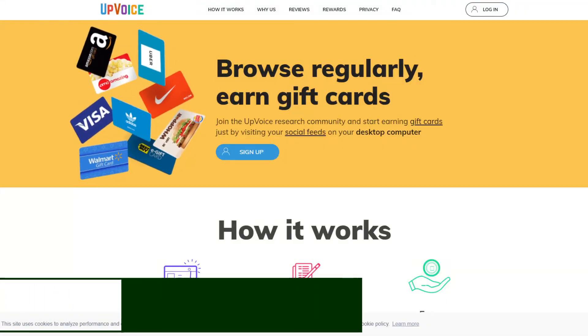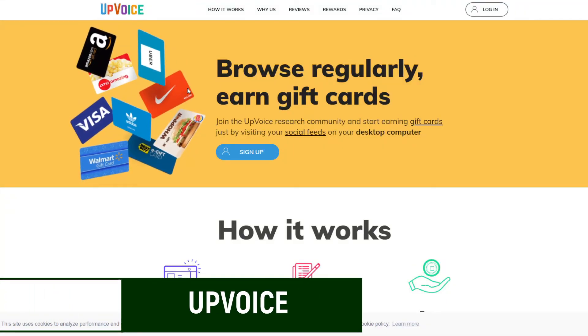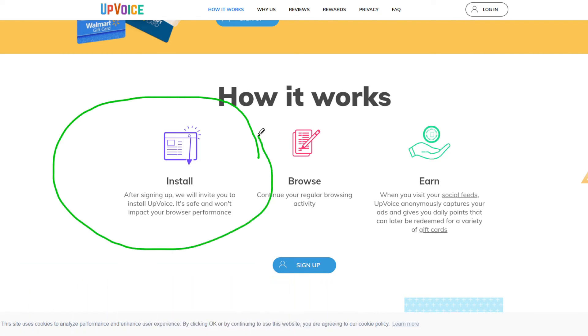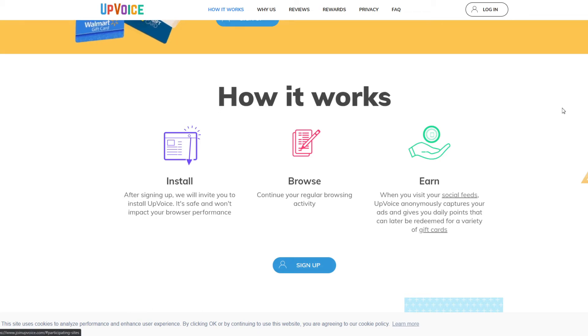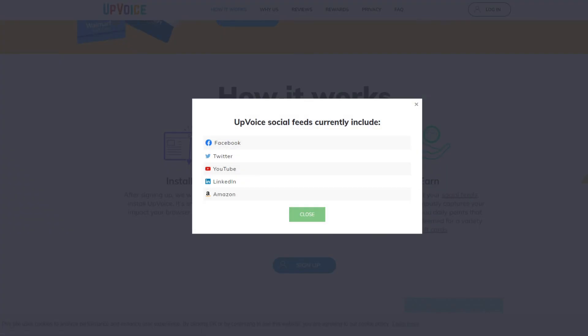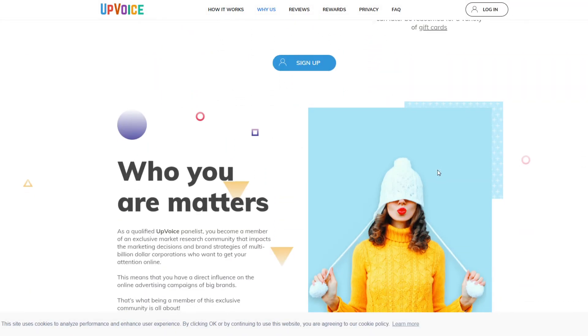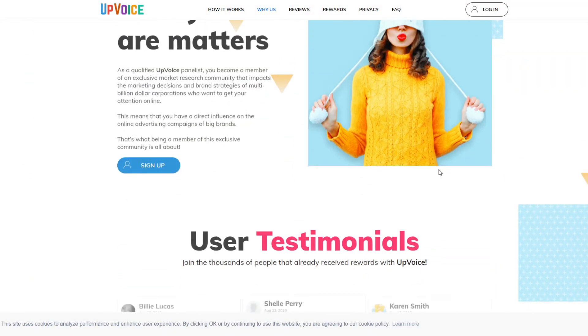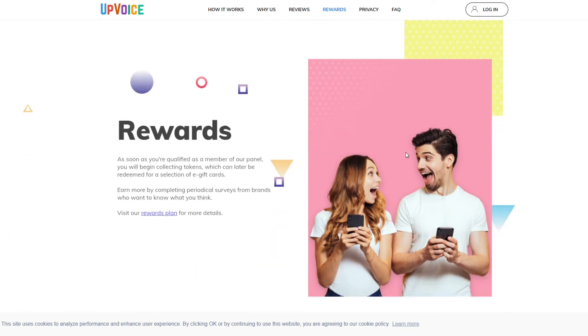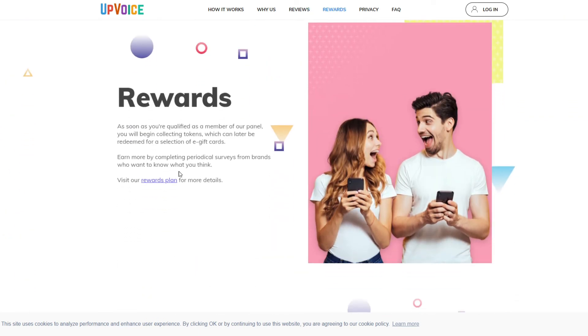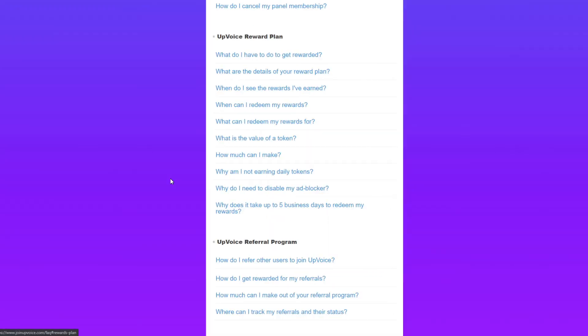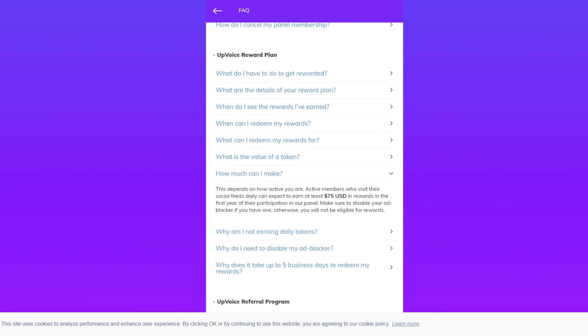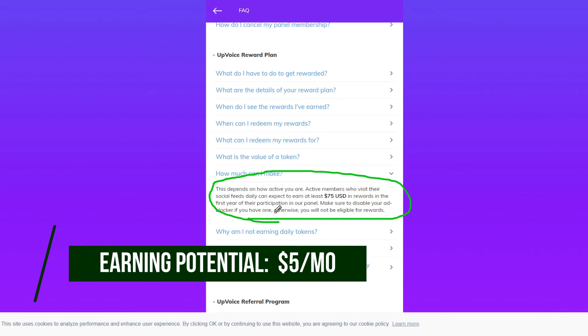The last one I mentioned in this video is called Up Voice. And this is one that you can use in your desktop again. And you're just going to install a Chrome extension and then just browse as you normally would on your laptop or desktop. And when you visit any of the social feeds that are listed, particularly here, when you click it, this can include Facebook, Twitter, YouTube, LinkedIn, Amazon. You're going to get rewarded every time you go to one of those five and they're going to collect data as most of these sites that I've mentioned. And the cool thing about this one is that again, you can earn rewards. And if you want to know how much you can earn, if you go to frequently asked questions, it says most active members can earn at least $75 in rewards. But again, this is going to be dependent upon how often you go to the site.